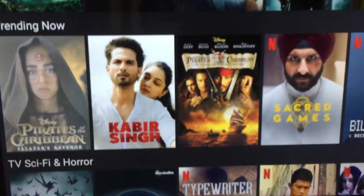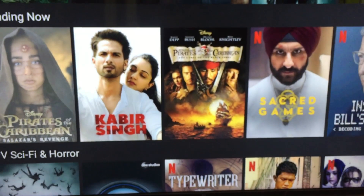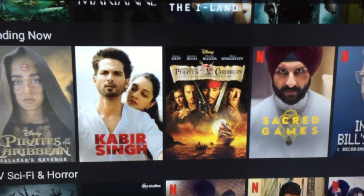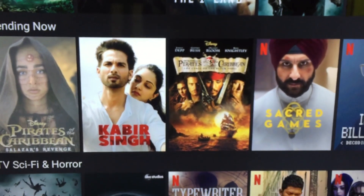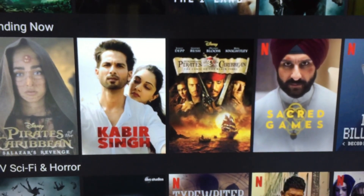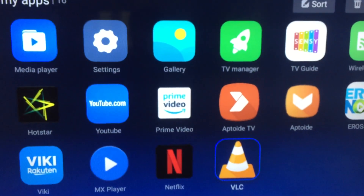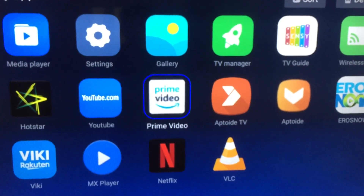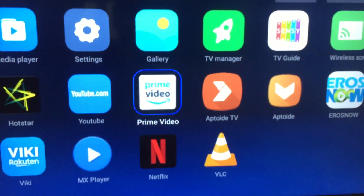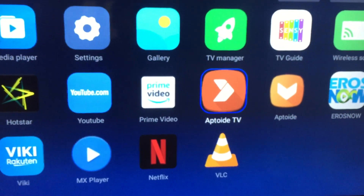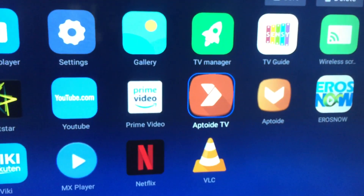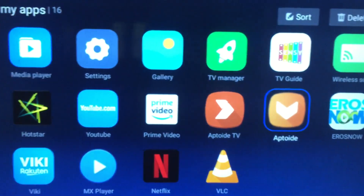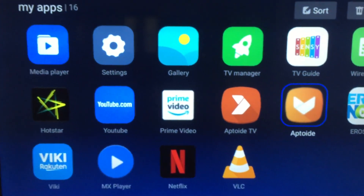Similarly, you can download Netflix and other apps like VLC, Amazon, and games from Aptoide TV. Thanks for watching.